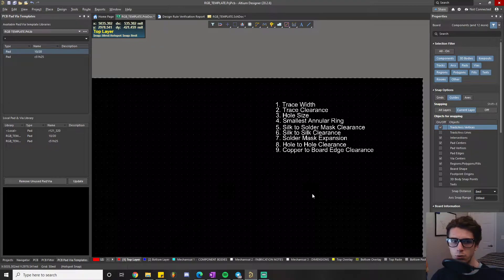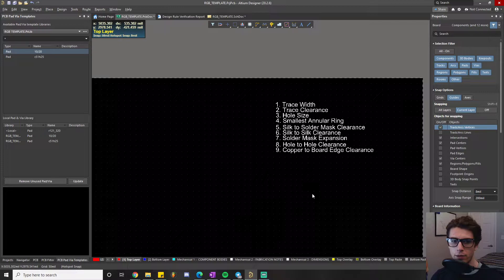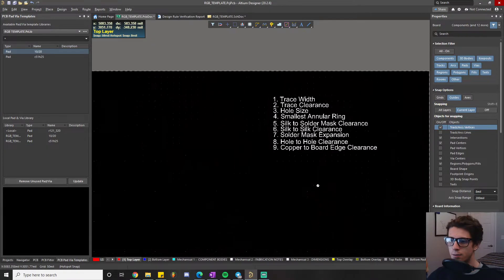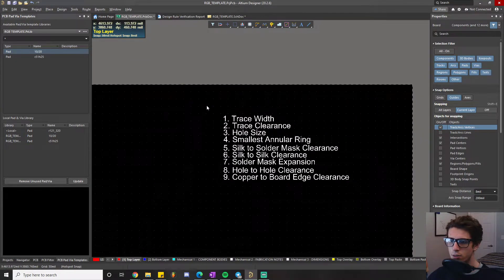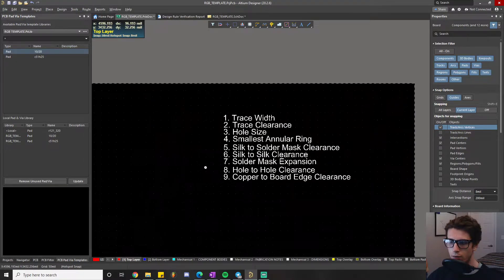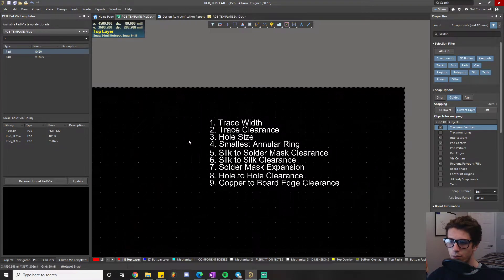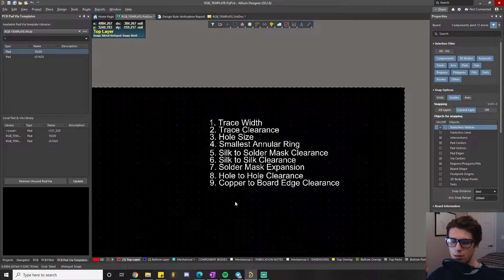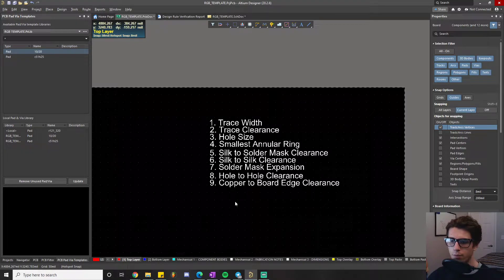So in this video we're going to go ahead and pick through all of the rules that I think pull from that philosophy and will ensure that your board is manufacturable. You can see here I have a whole list of all the rules that we'll be covering. These nine are by no means an exhaustive list for DFM-type rules,